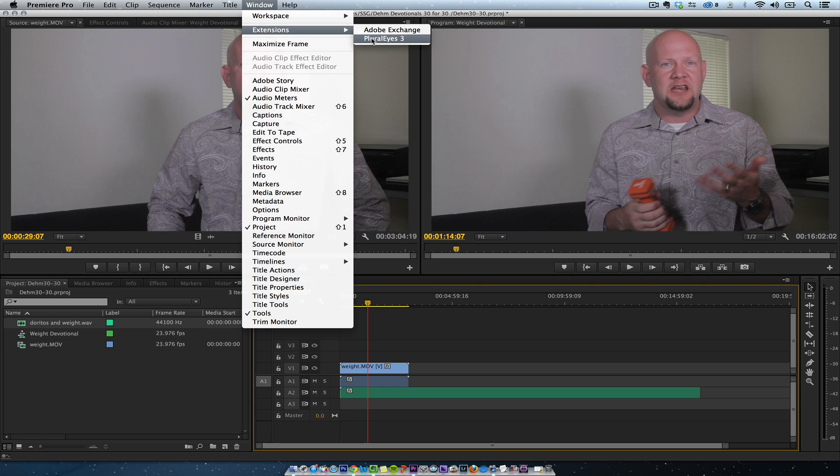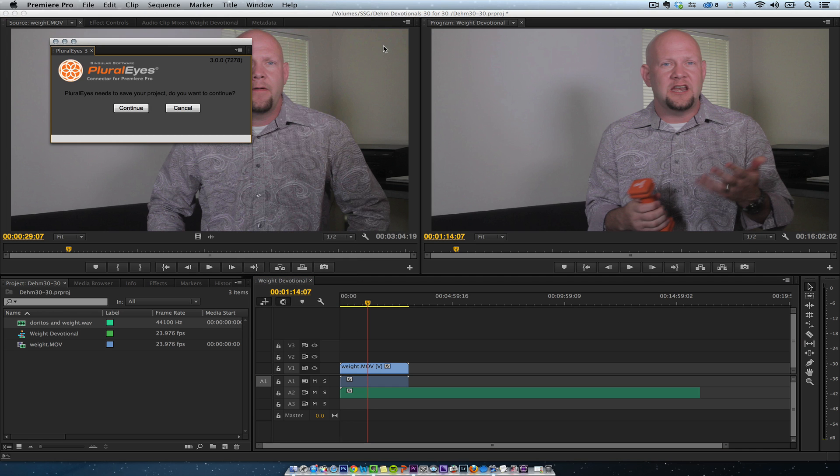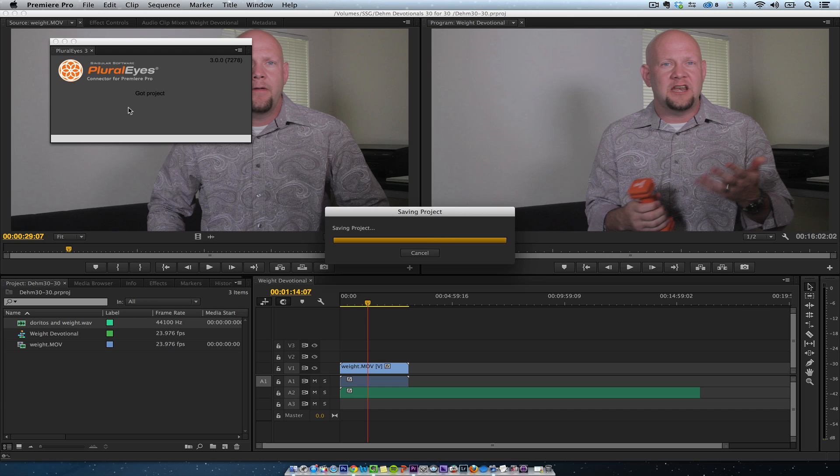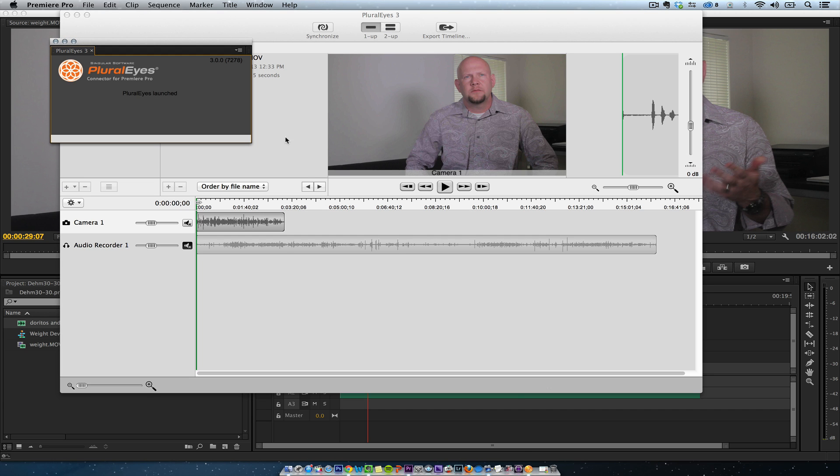Extensions, Plurize. It's going to need to save it first. So I'm gonna have a dialogue that says it needs to save your project. Yes, save it. Send it to Plurize.